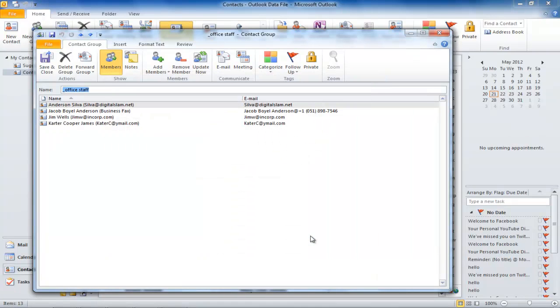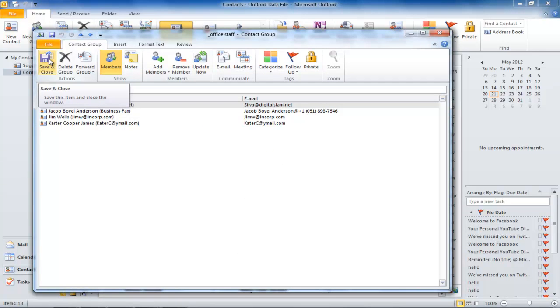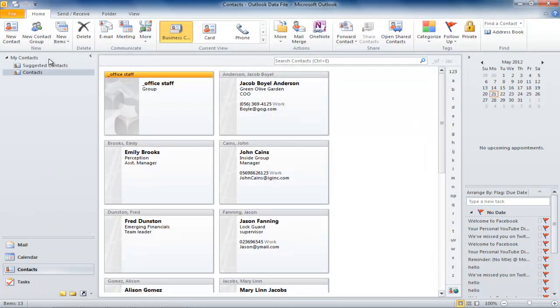After selecting the members, click OK. A list of the selected members comes on the screen. Click Save and Close.